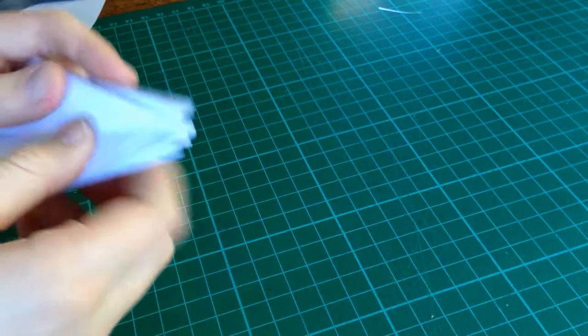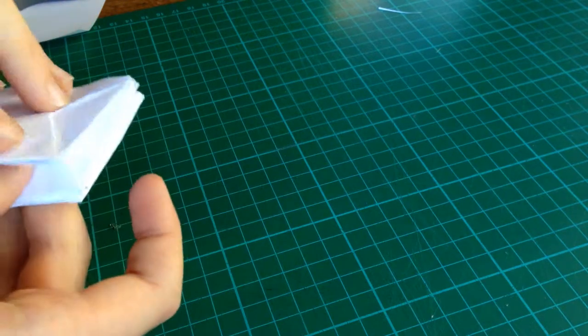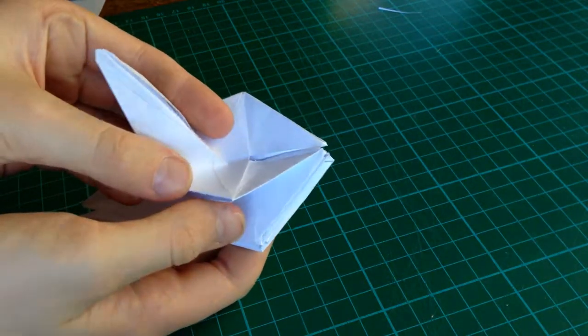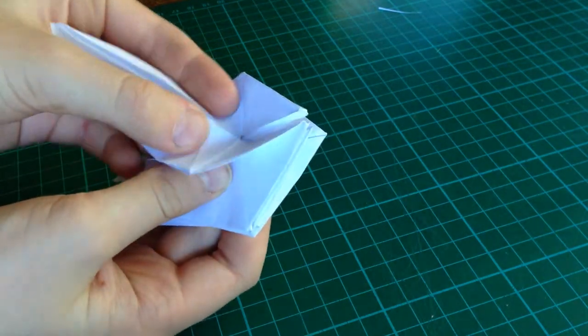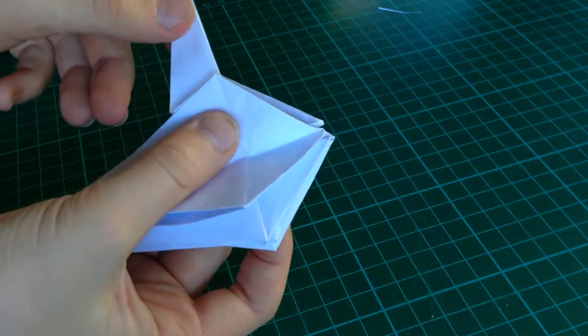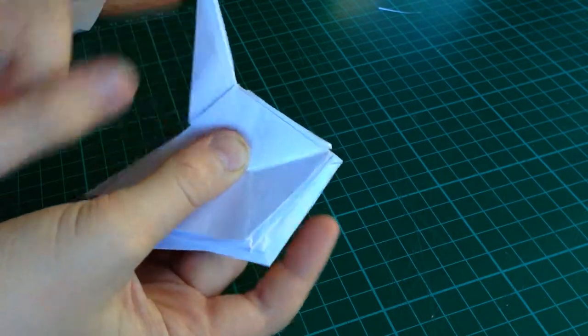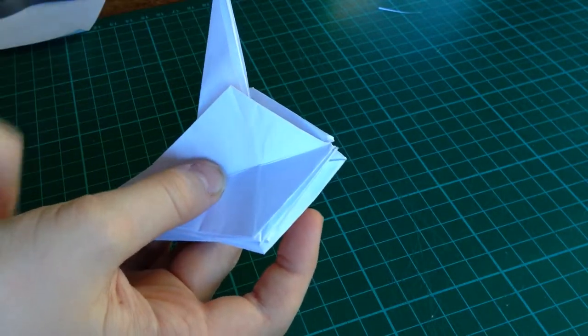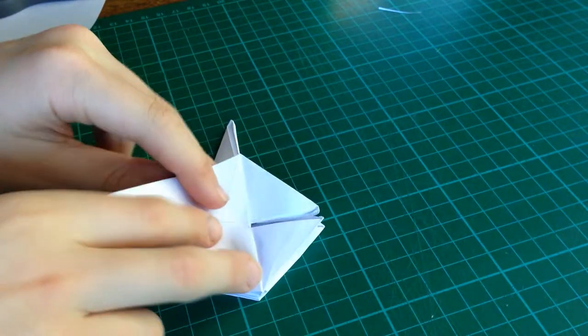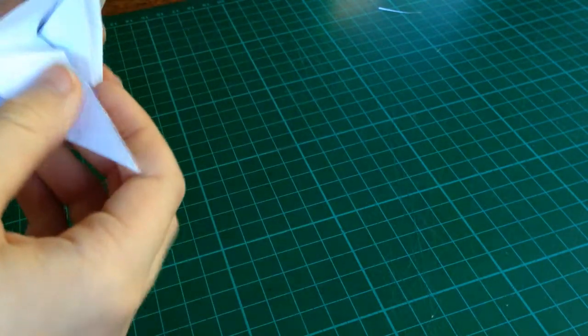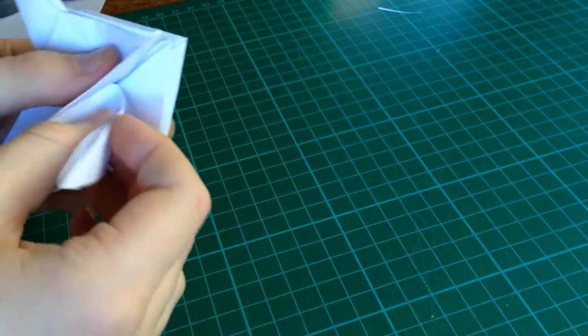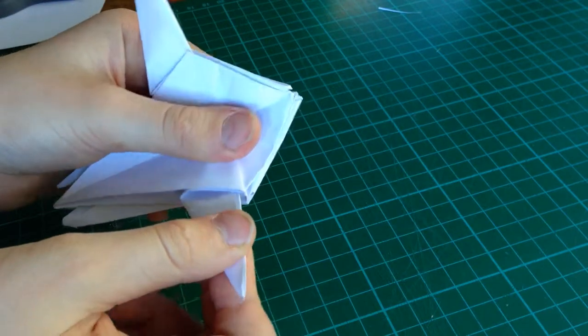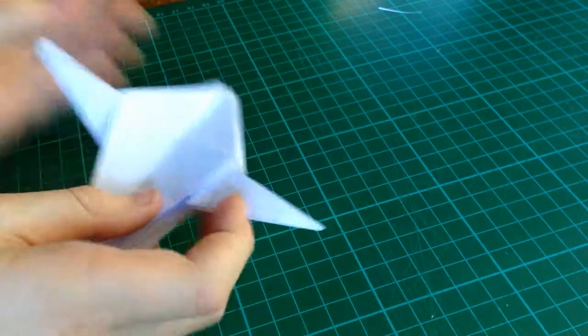And, then take this and open it slightly. Pinch that into a mountain. And, squash it straight out. Do the same thing with the other side. That's an origami inside reverse fold.